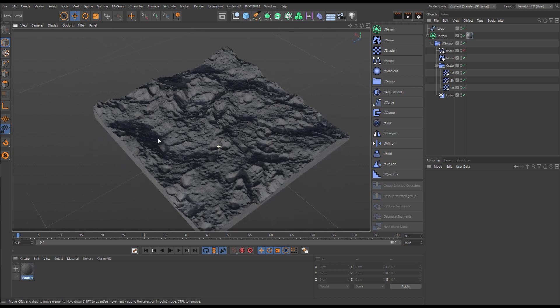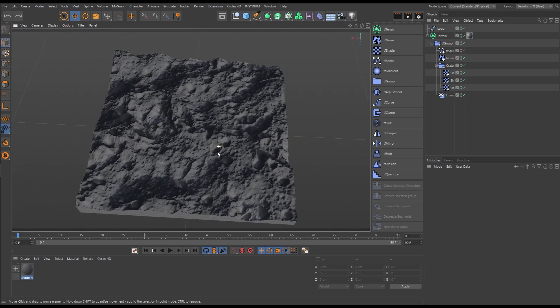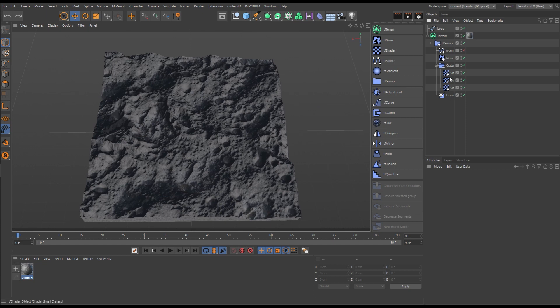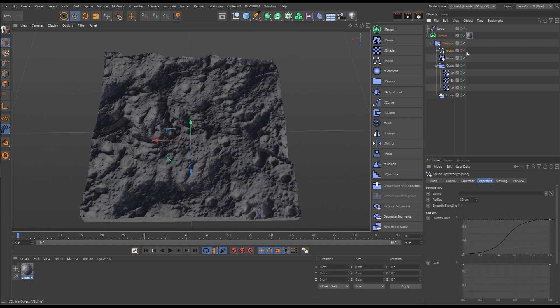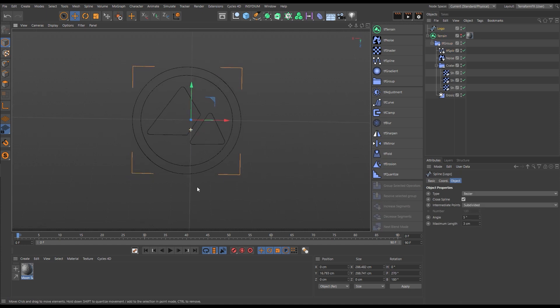Terraform FX affords so much control, it can also be used for motion graphics. Here we have a nice moon landscape scene, but let's say that we would like this to form the shape of our logo.